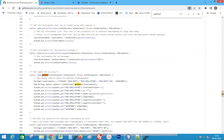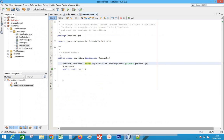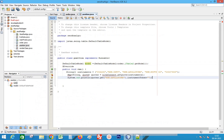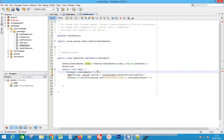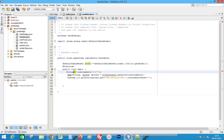Go to the documentation and copy the GetQuotes code. Remove the instrument list values. Change the array declaration with a size equal to the table.